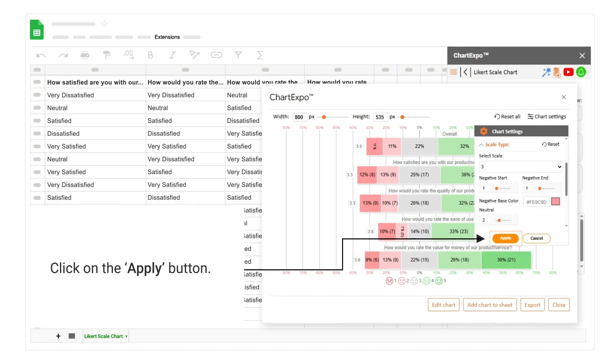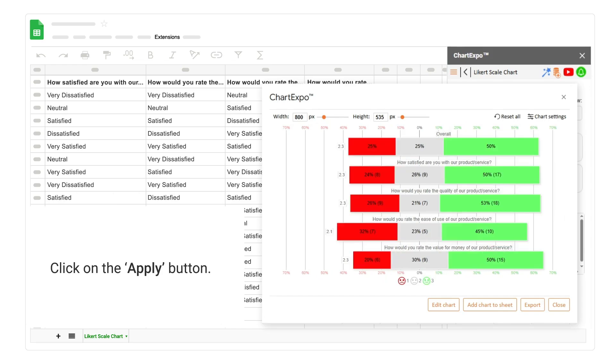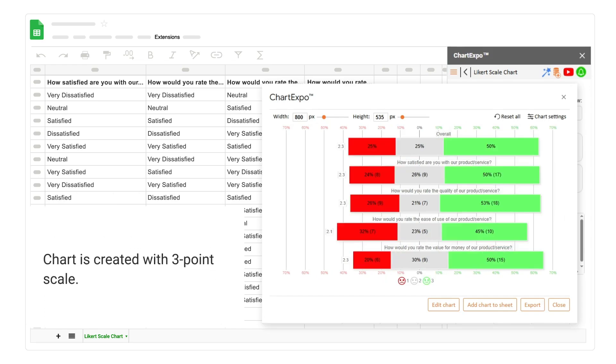Click on the apply button. The chart is created with 3-point scale.